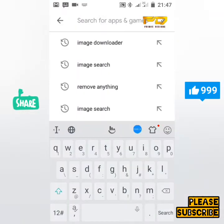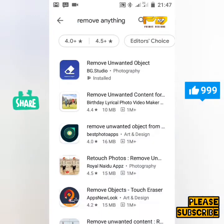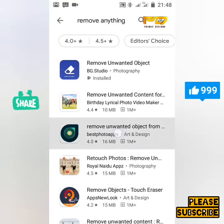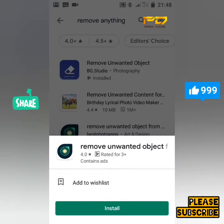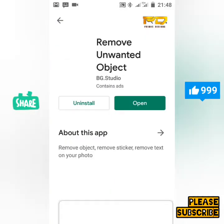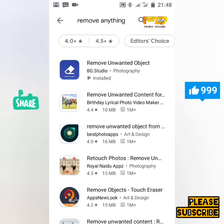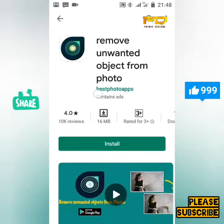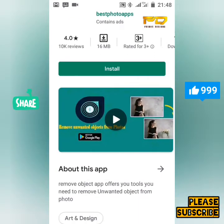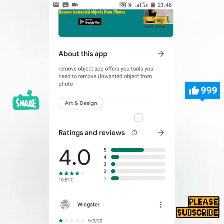The next app you're going to use — go to your Google Play Store and search for 'Remove Anything.' There are different apps, but I highly recommend two: 'Remove Unwanted Objects' and 'You Remove Unwanted Objects.' Both of these apps are recommended and provide the same experience.